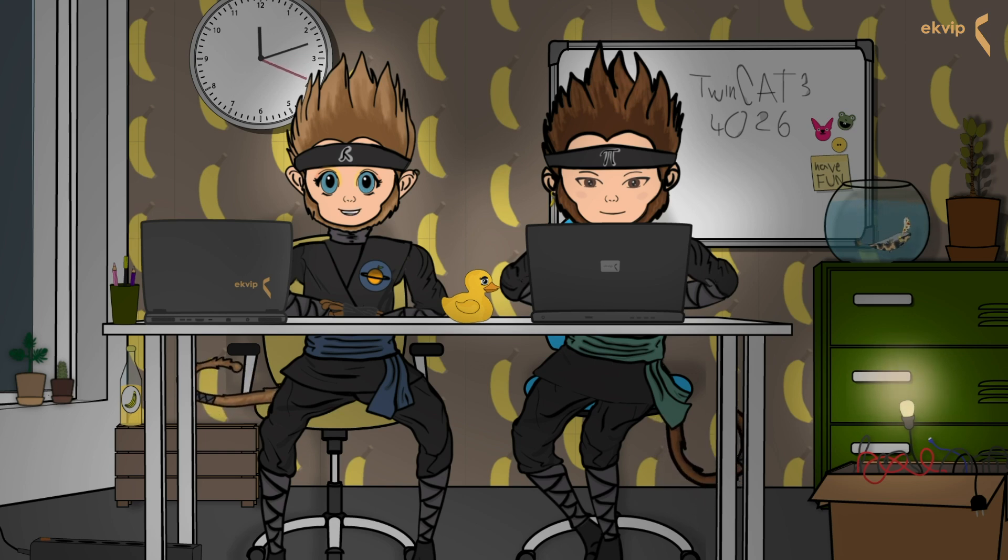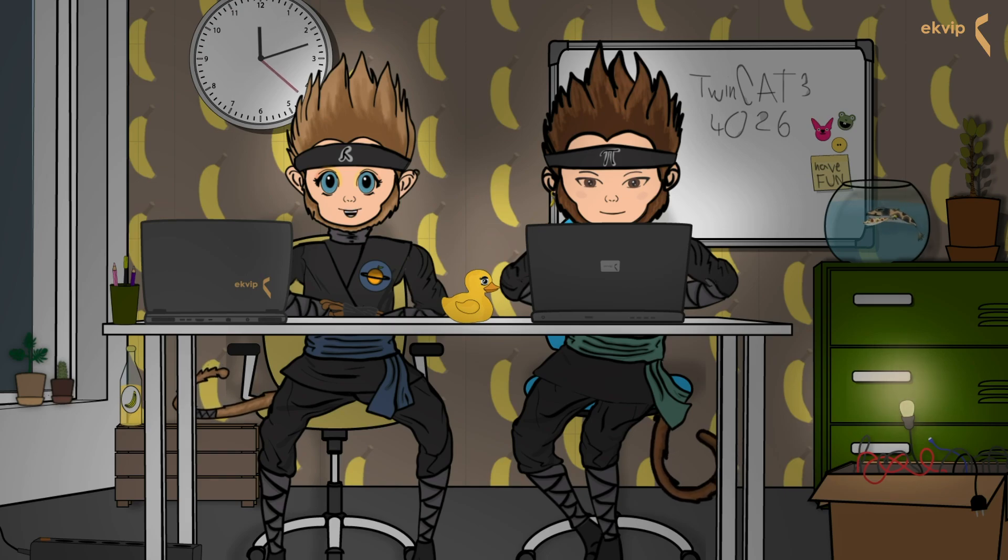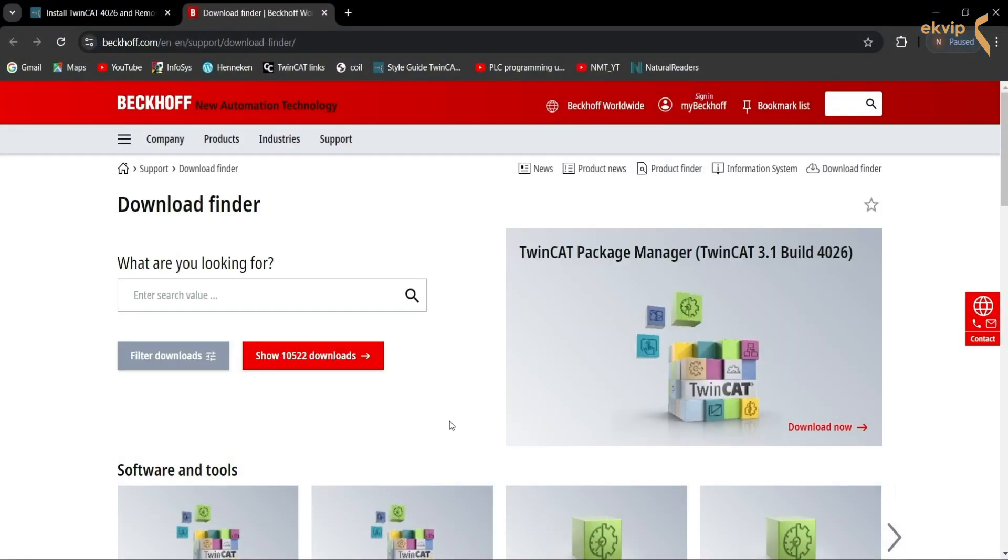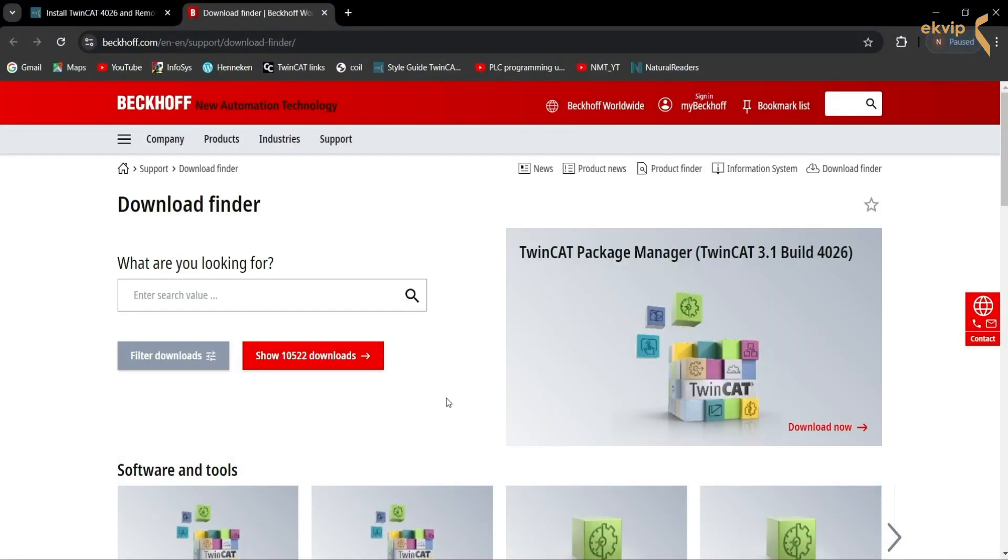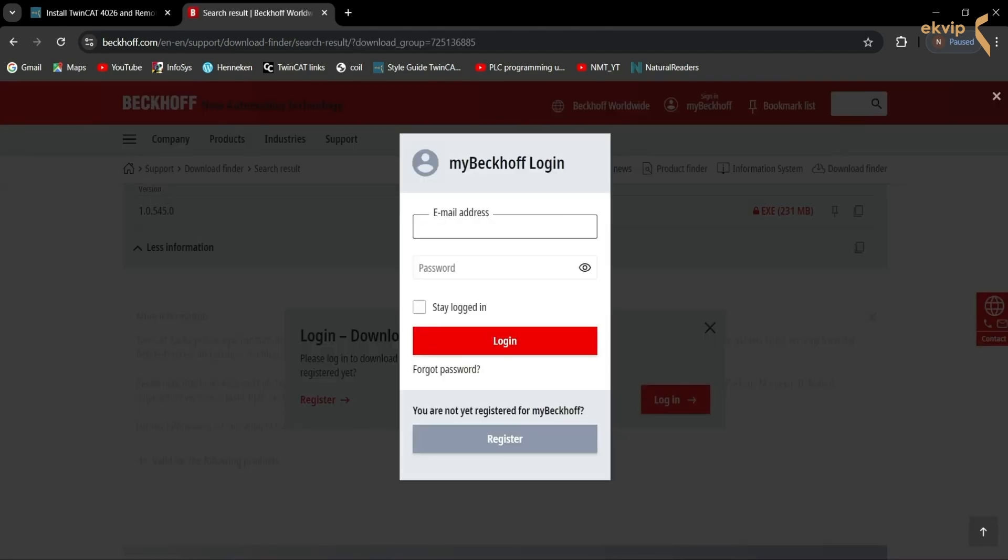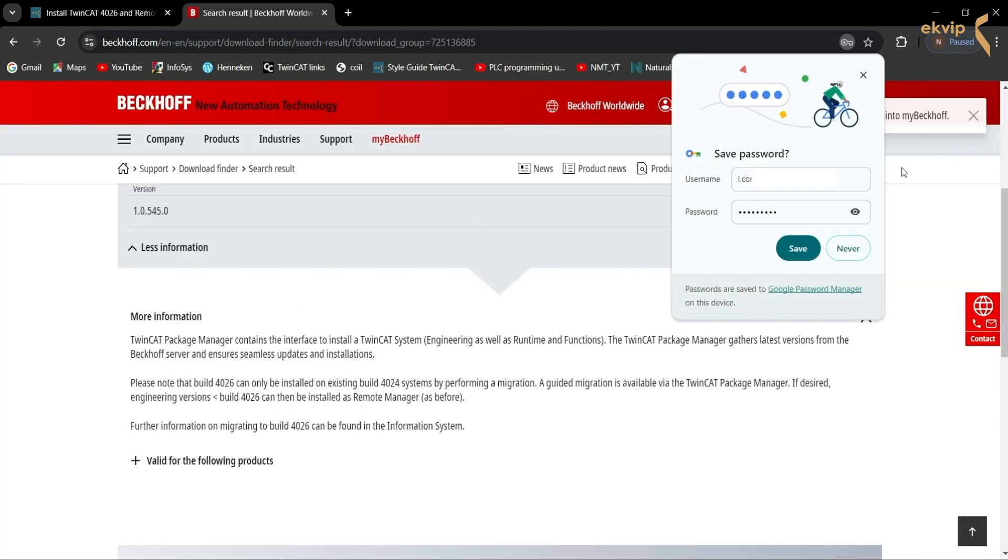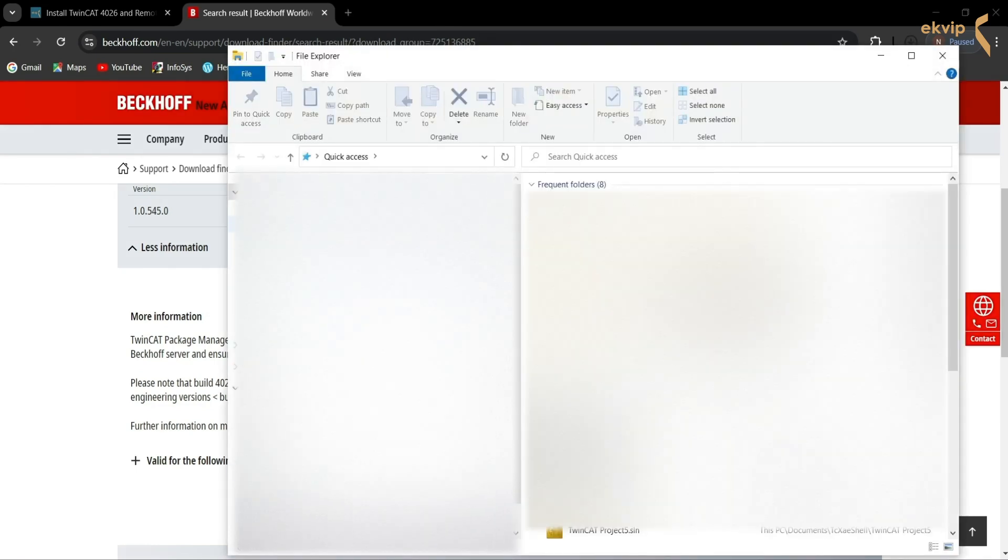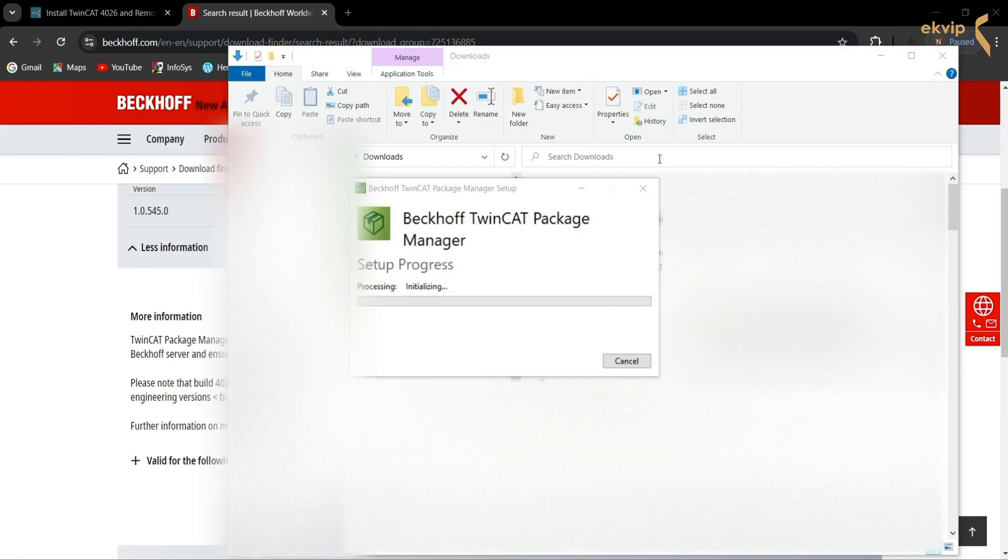At first, download the TwinCAT package manager from the Beckhoff homepage. The link is in the description. You need a Beckhoff account to do this. Execute the downloaded file.